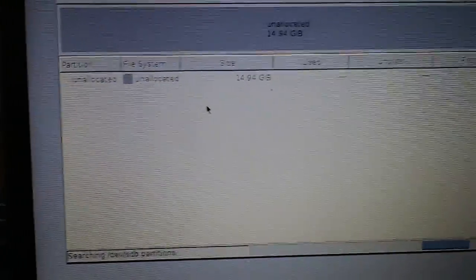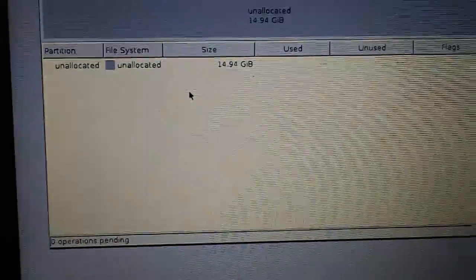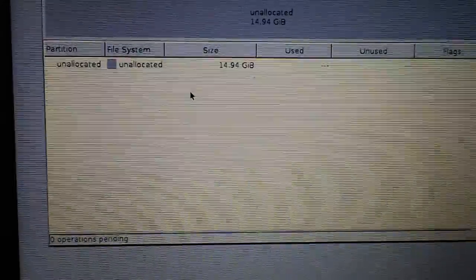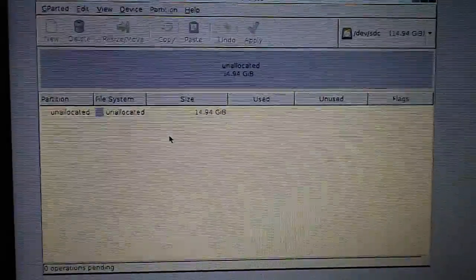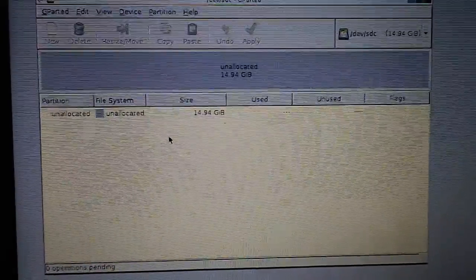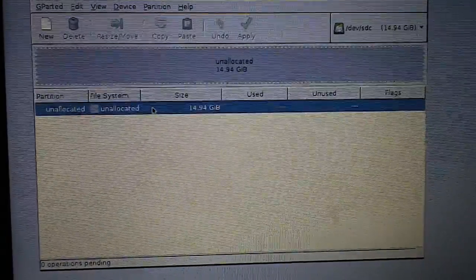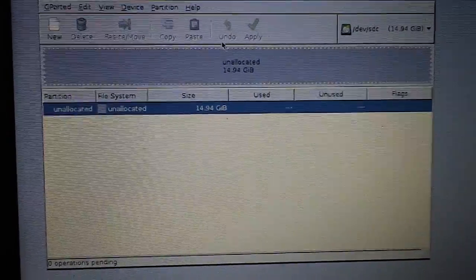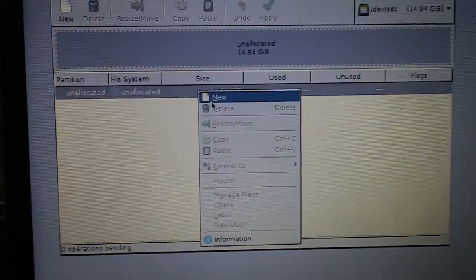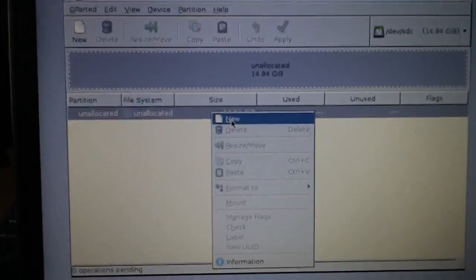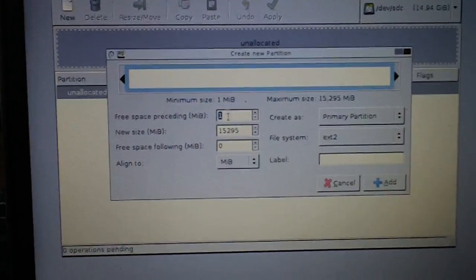Just give it a few seconds. Looks like it's done. And then you're going to want to right click, press new.